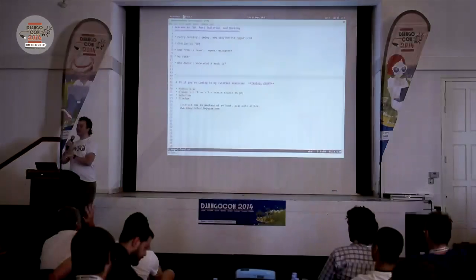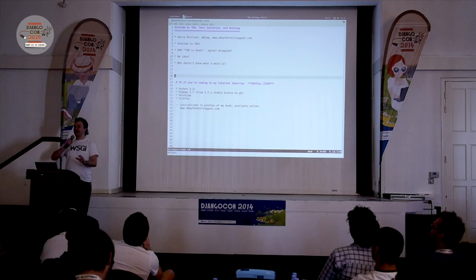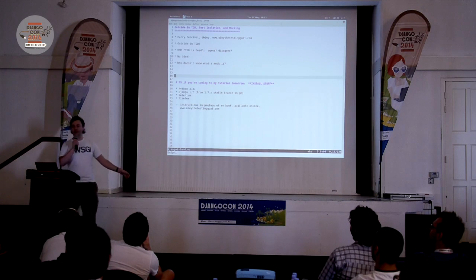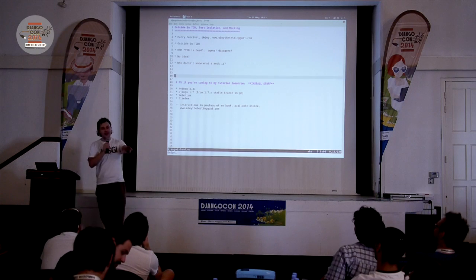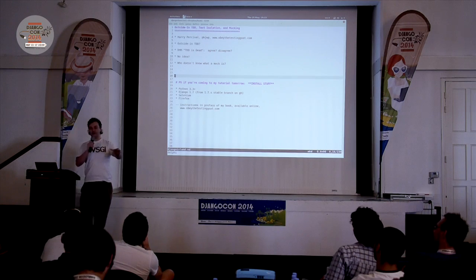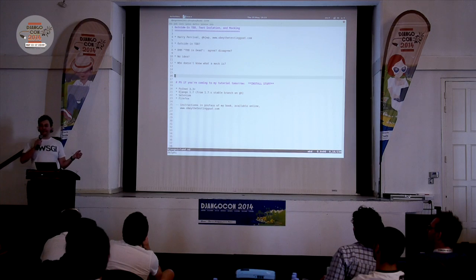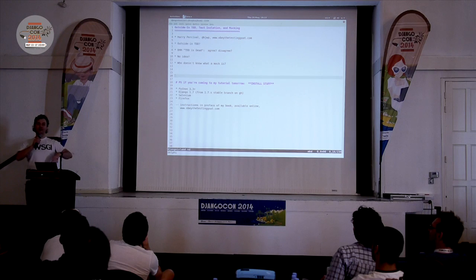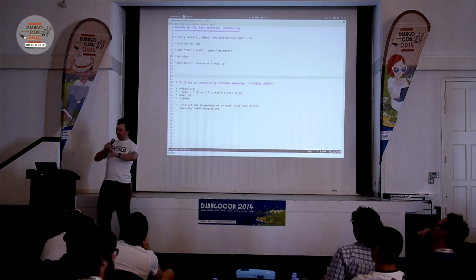Who has been following the whole DHH 'TDD is dead' thing? He's Matz, the inventor of Ruby. A few people. Now, who agrees with him? Who disagrees? Who's got no idea what all this is about? And just another thing to gauge the room: who doesn't know what a mock object is, or wouldn't know how to use one? Who does not know what a mock object is? Okay, we're going to be fine.